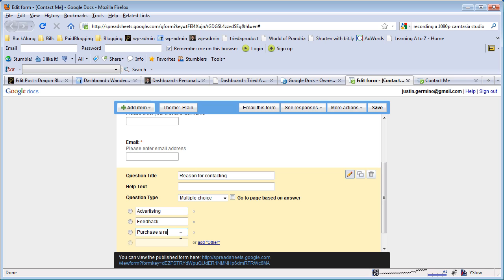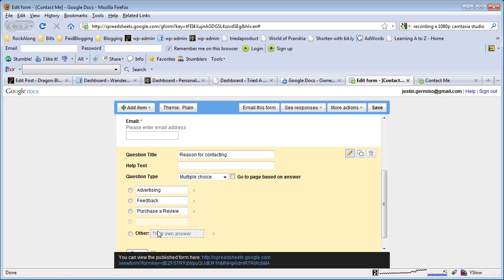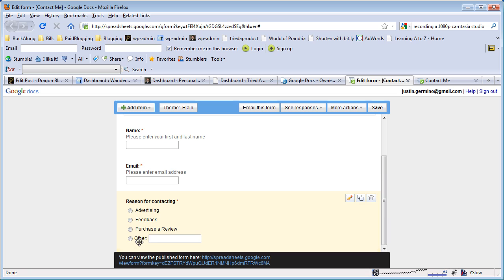Let's just say that's an example and we'll make that required that they have to select, or we can even do 'add other' and their own answer as the last one. Make this required, click done.